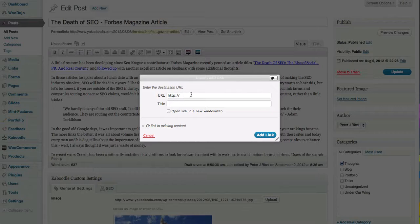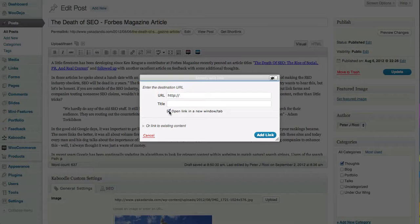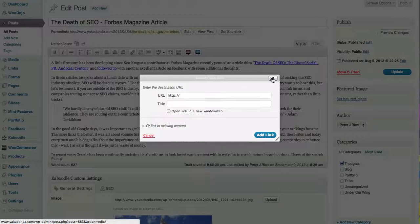So you put the link that you want in there and the title of the link, and then check new window if it's to an external website. I'll show you one that I've done here.